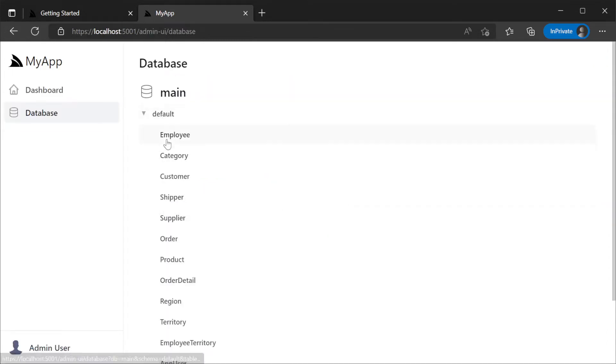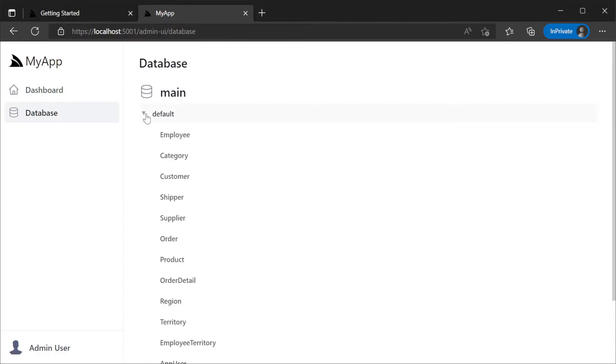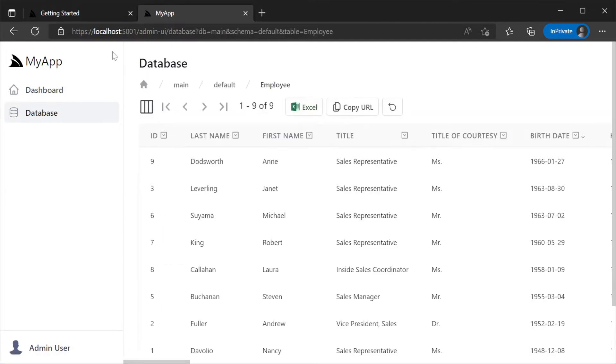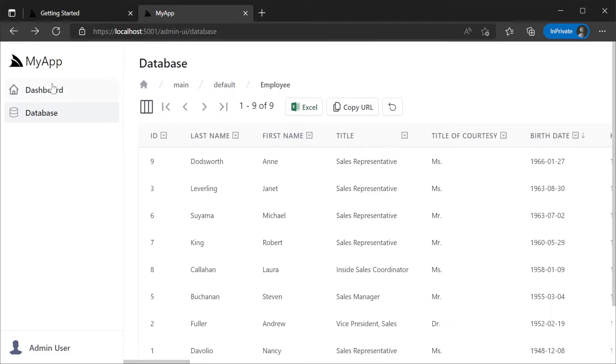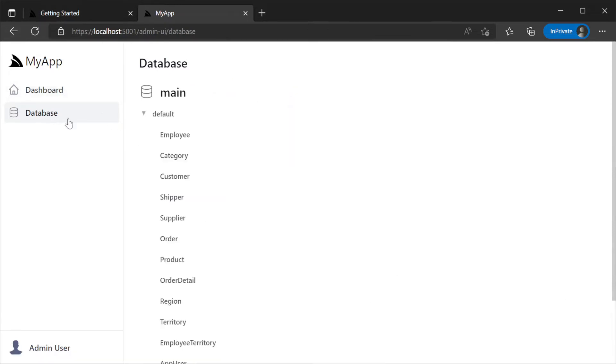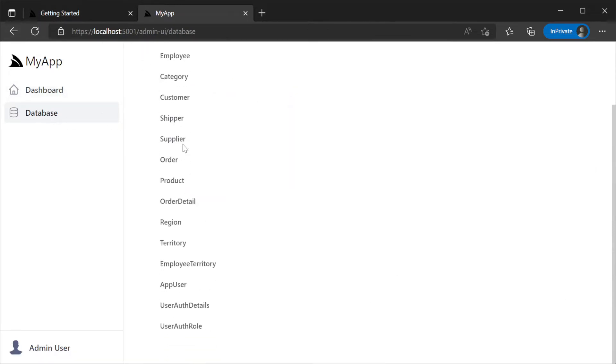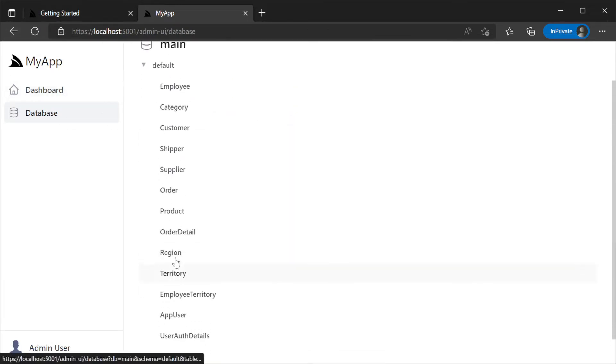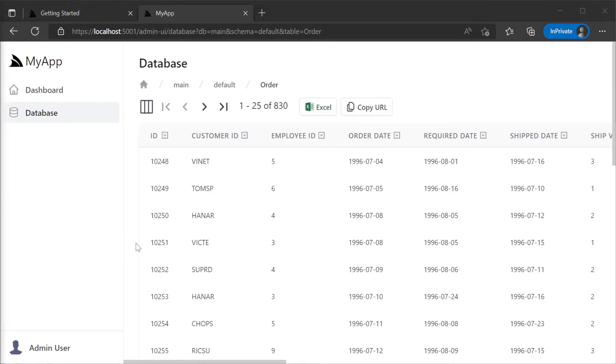Clicking on the database link we will see our Northwind database registered as a main database since we only have the one database connection registered. Under the default sqlite schema we can see all our tables in the database listed.